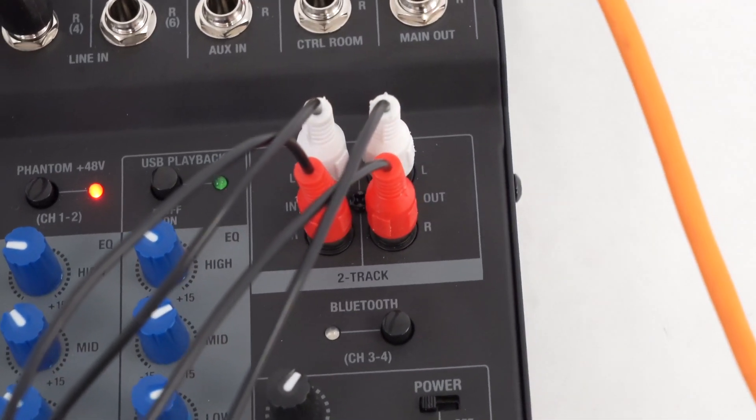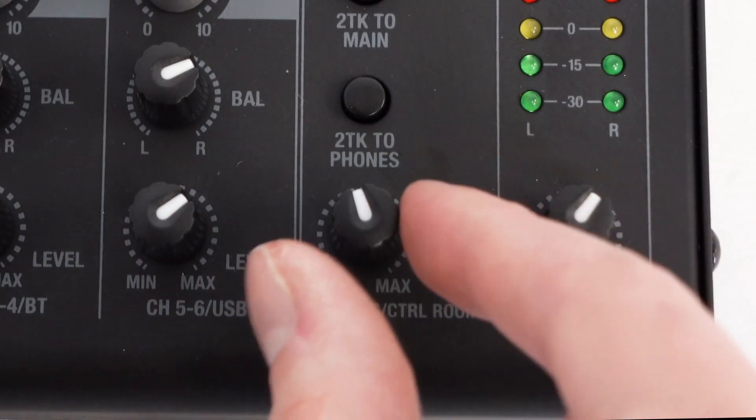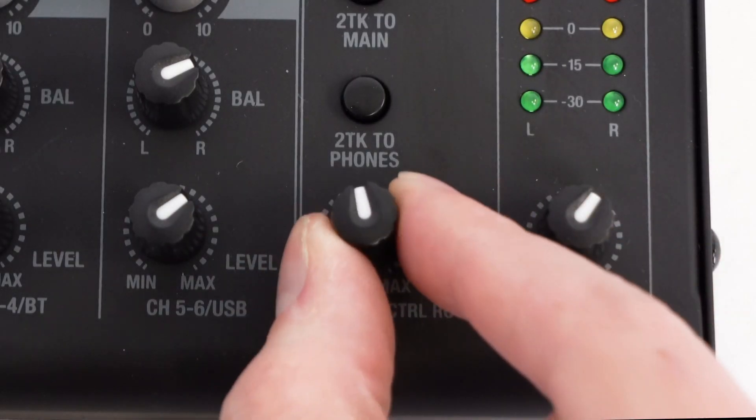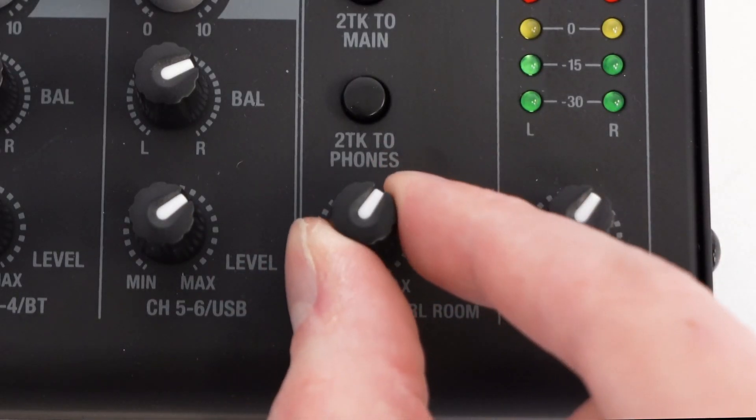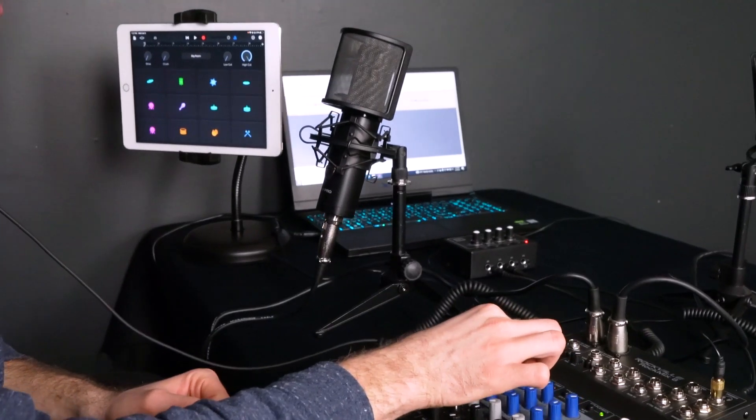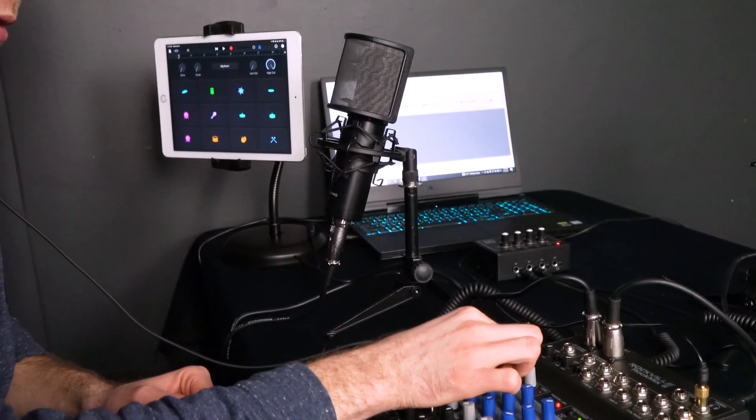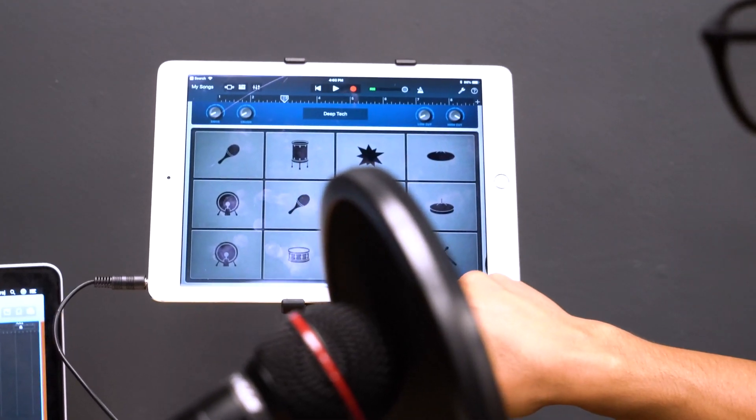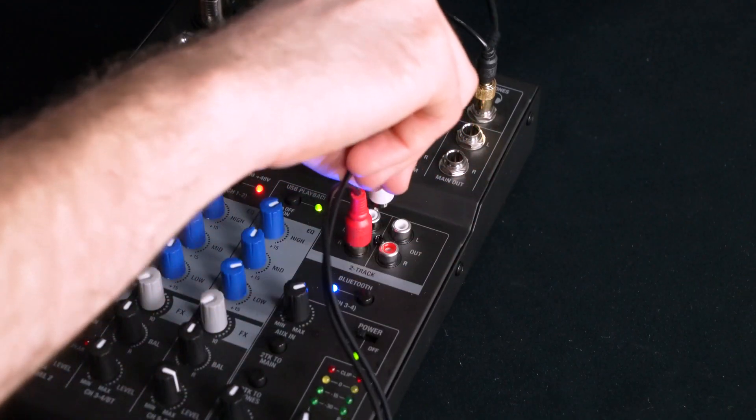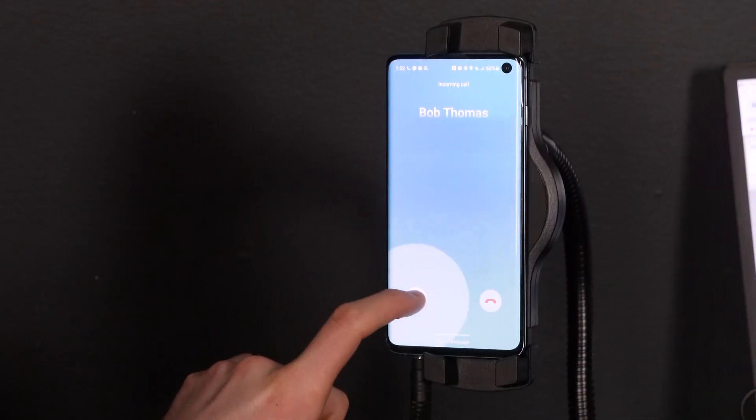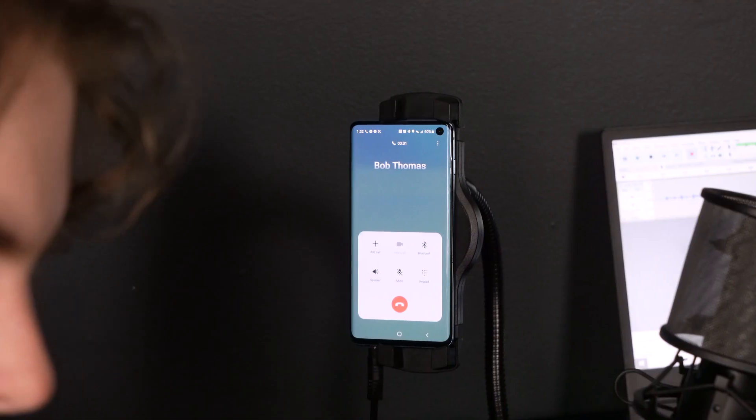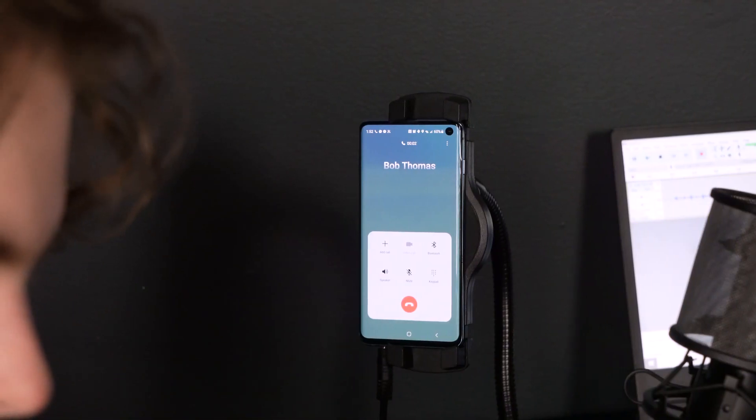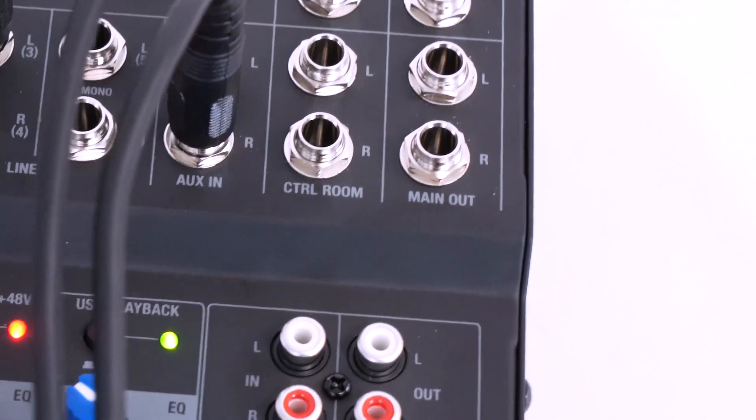There's also a two-track RCA input that has a volume control over here and this acts as another aux input that you can use to input sound from a smartphone, tablet, MP3 player, DVD player, cassette player, anything with an aux cable. A lot of people use our RockMix mixers for podcasts and this RCA input is great to plug in your phone if you do phone call style podcasts and interviews where you want the phone call to be recorded into your DAW.